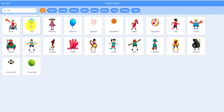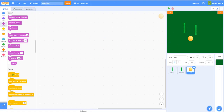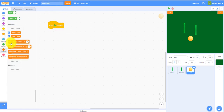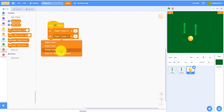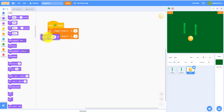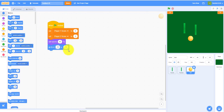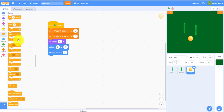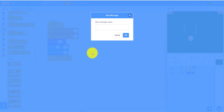Now let's work on the ball code. When flag clicked, set both player one score and player two score to zero. Set the ball size to 40% so it won't be too big, and go to position zero, zero — the center. Point in direction 45, which sends it toward the top right. Then broadcast a new message called 'start game'.